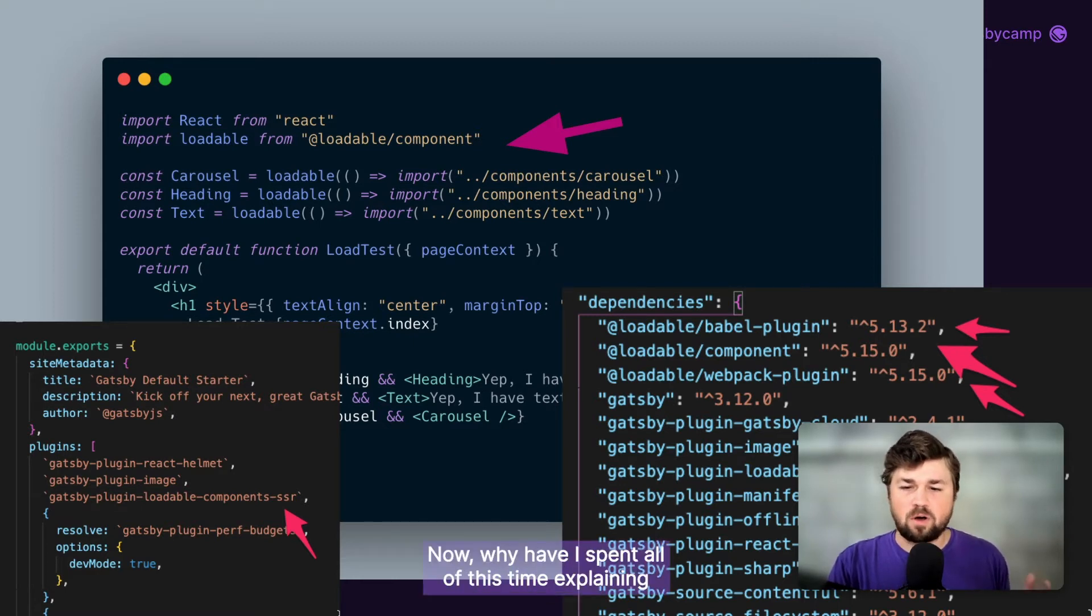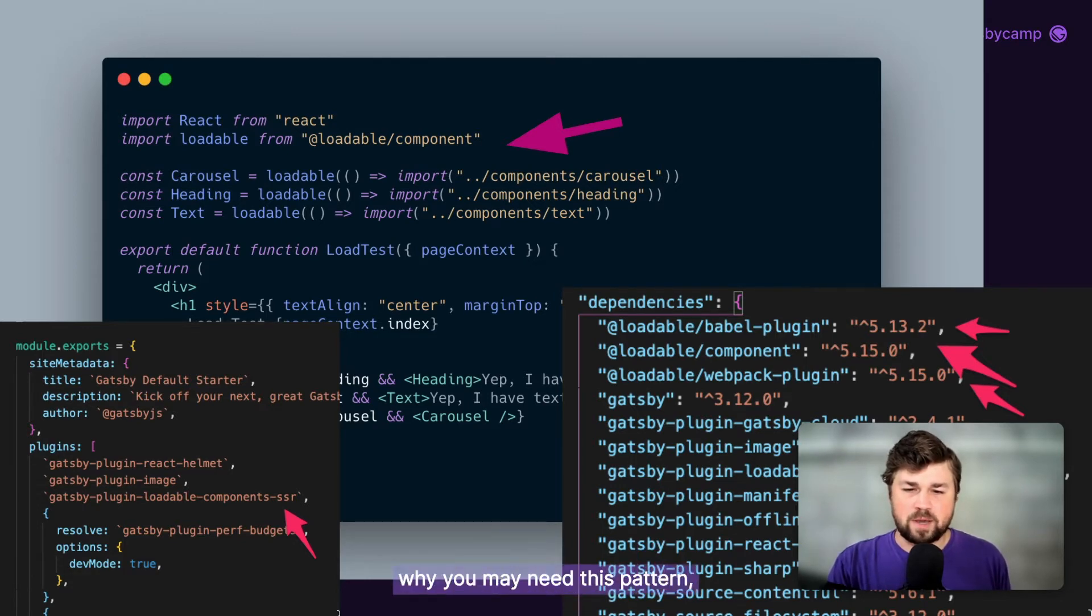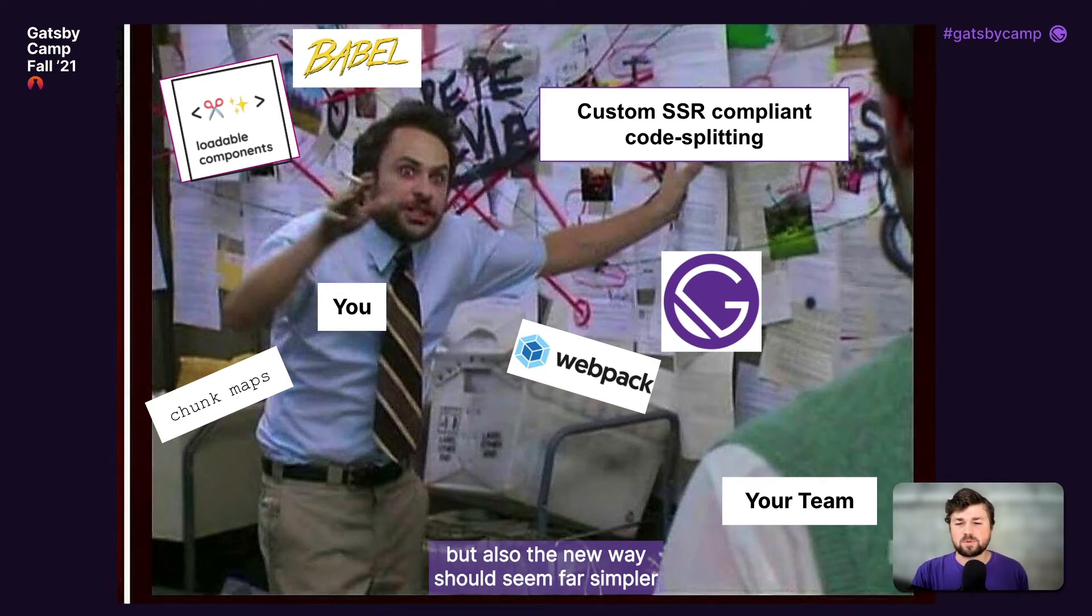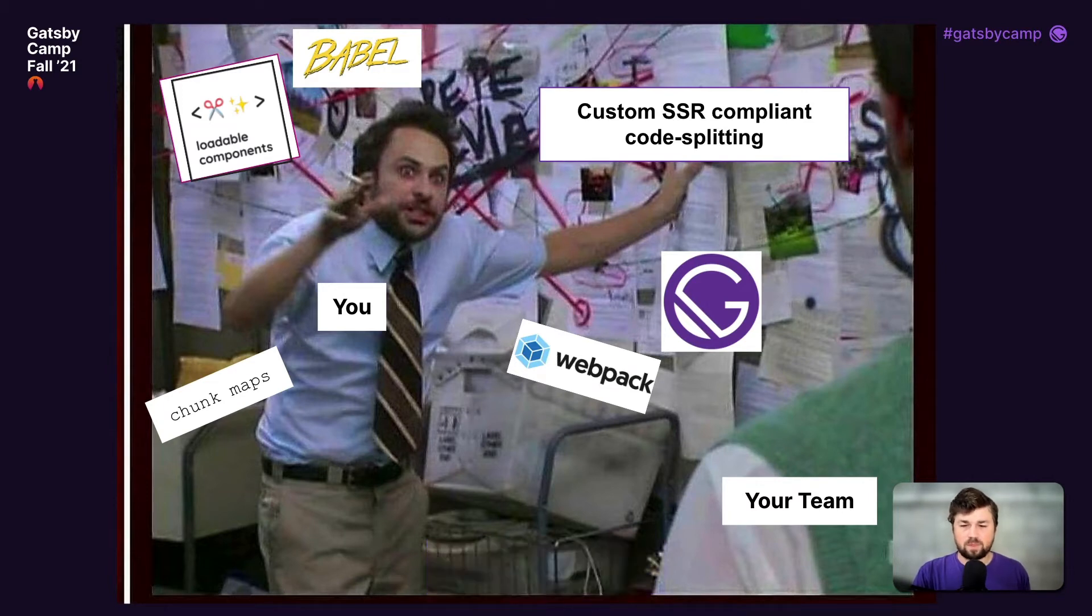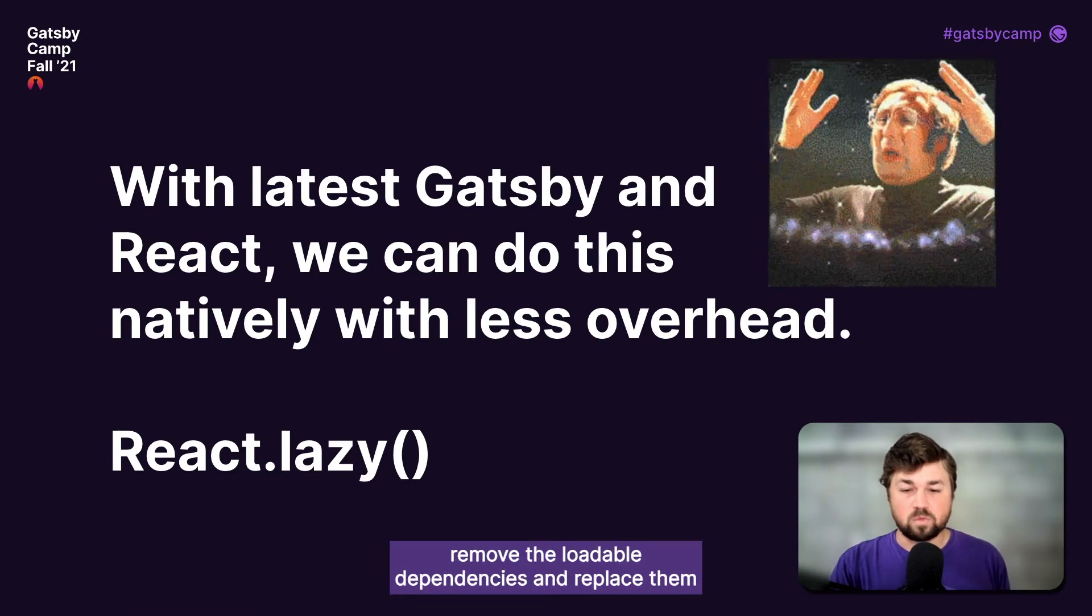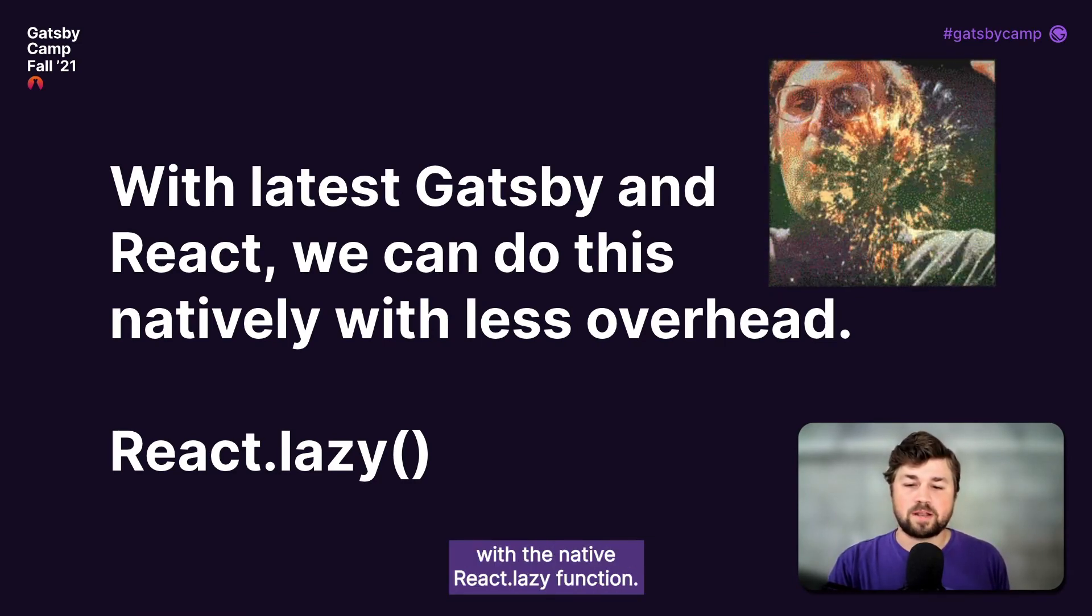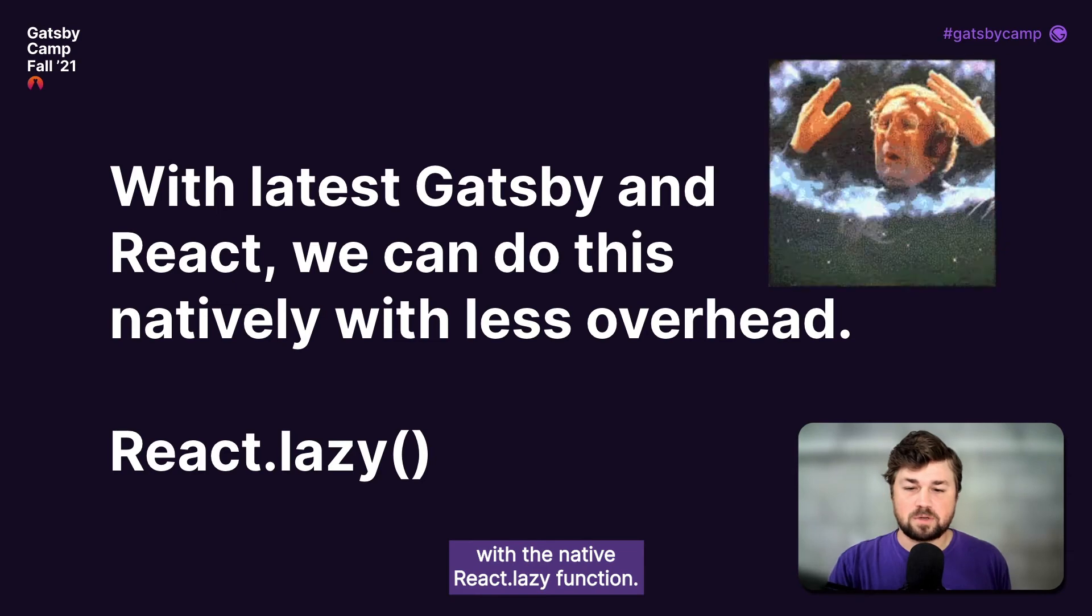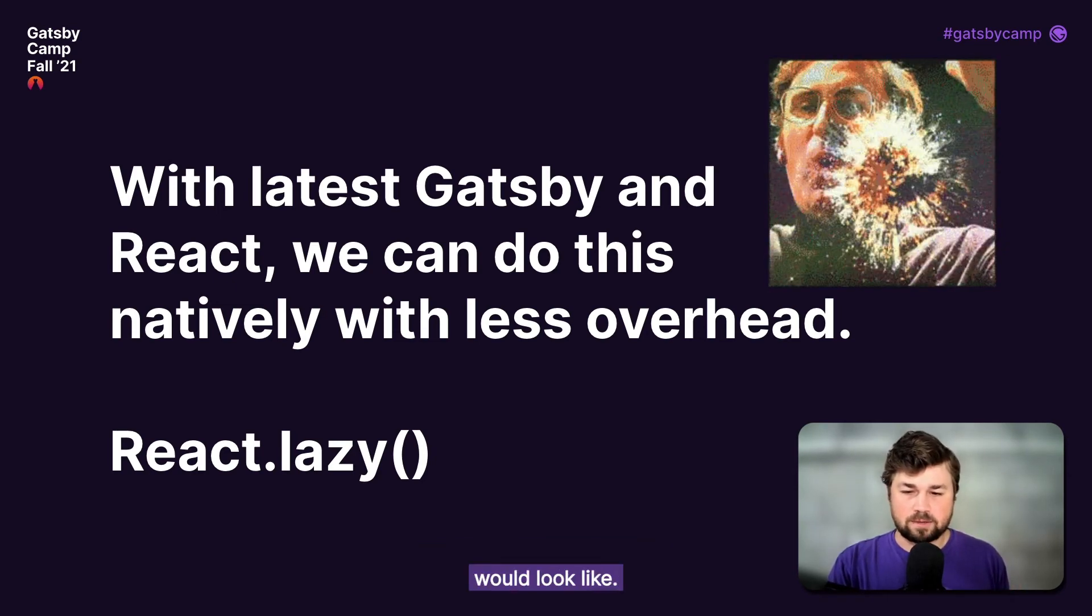Now why have I spent all of this time explaining a non-native way of code splitting? Well, it's important to understand why you may need this pattern, but also the new way should seem far simpler than adding more layers of complexity to achieve something that seems like it should be straightforward. Now, with React 18, we can remove the plugin, remove the loadable dependencies, and replace them with the native react.lazy function. So let's walk through what a migration like that would look like.